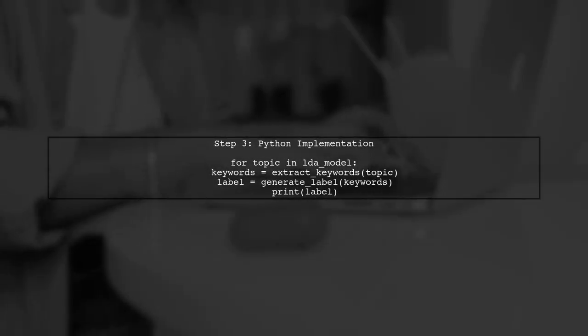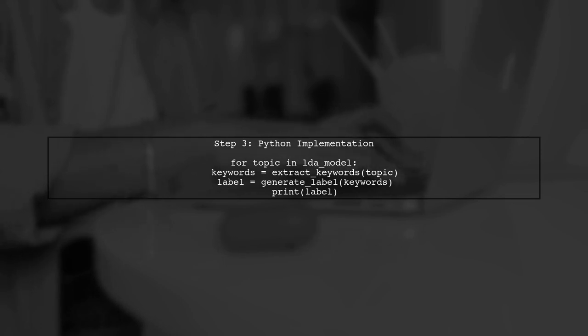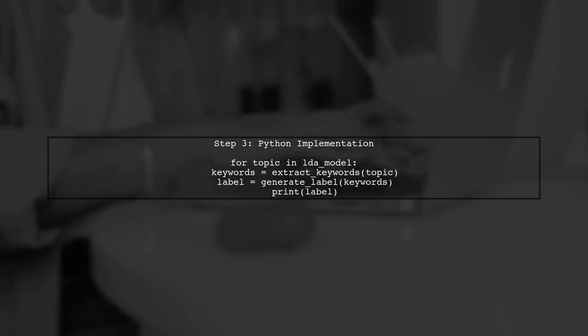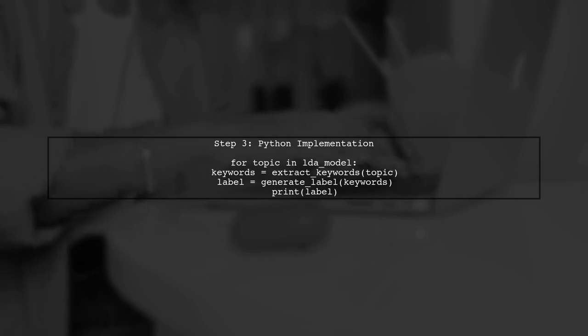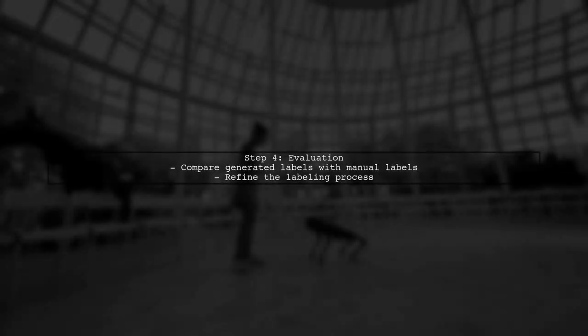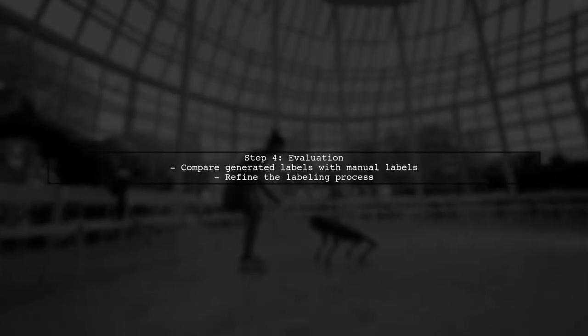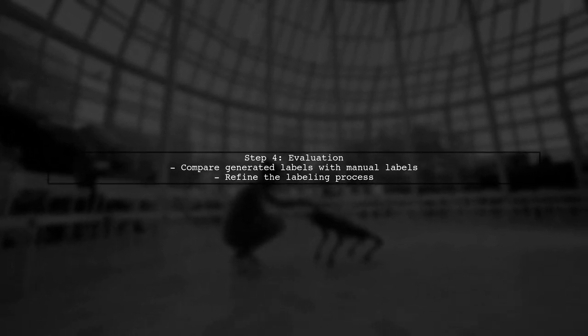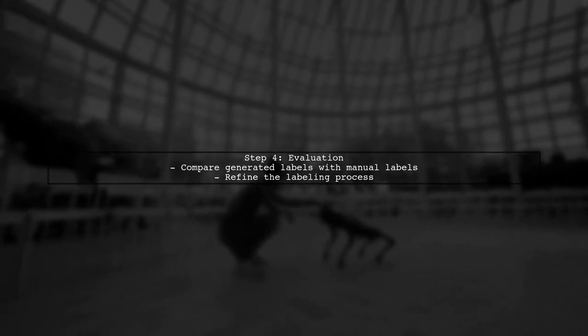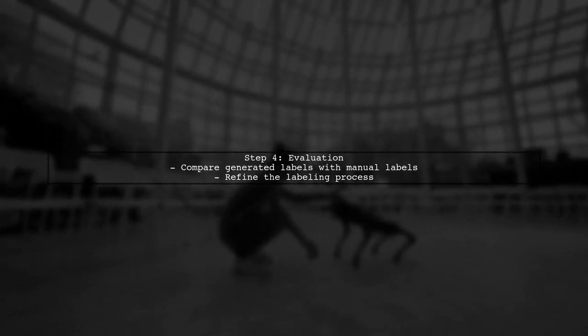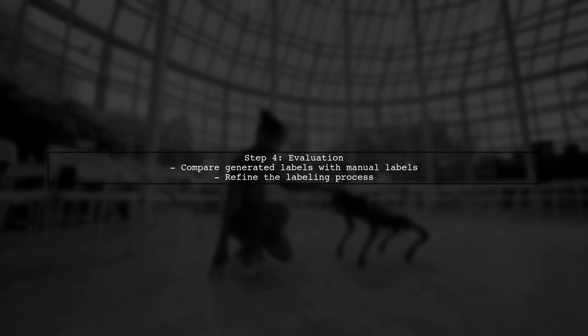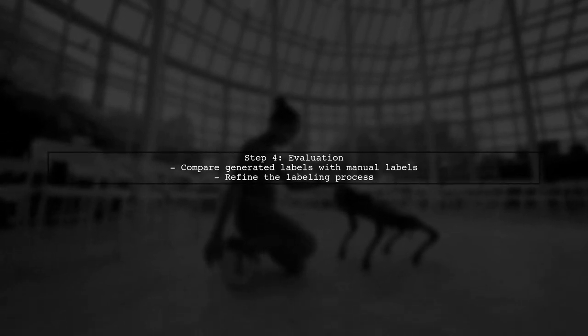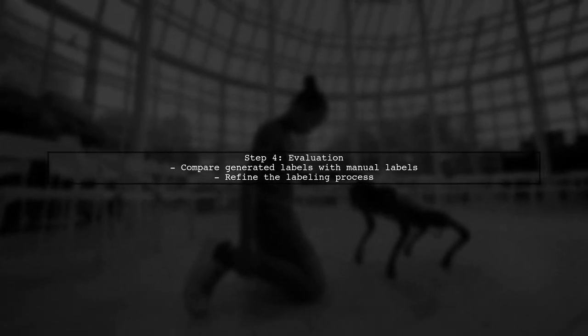Now, let's implement this in Python. We can loop through each topic, extract the top keywords, and generate labels. Here's a sample code snippet to illustrate this. Finally, you can evaluate the generated labels against your manually labeled CSV file to ensure accuracy. This will help refine the labeling process and improve the model's performance.